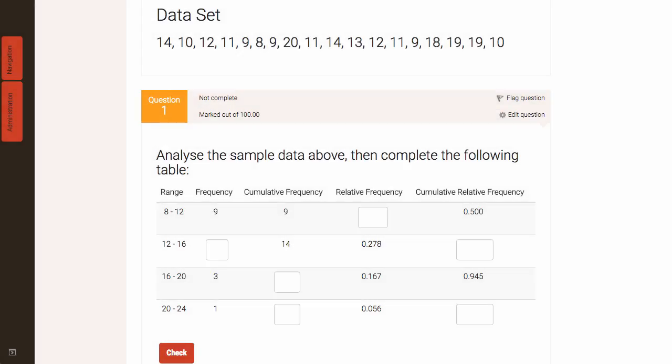In this tutorial I'll introduce you to the embedded answer or cloze question type that Moodle provides. Cloze can be very powerful as it allows you to fully customize the layout and presentation of your question and allow for, as you can see in this example, multiple gaps that the student needs to complete.